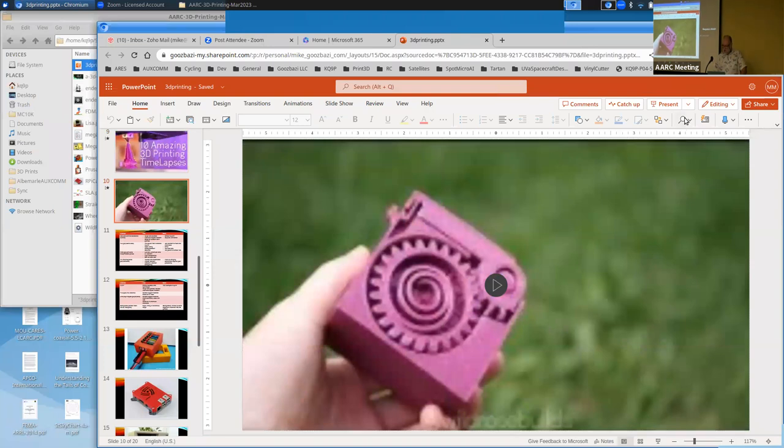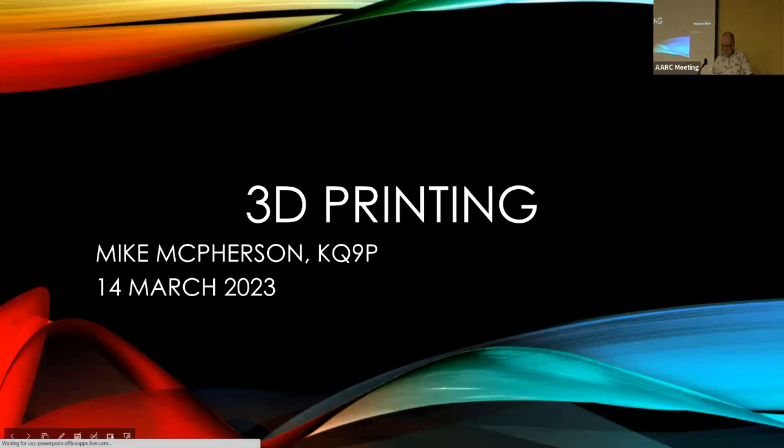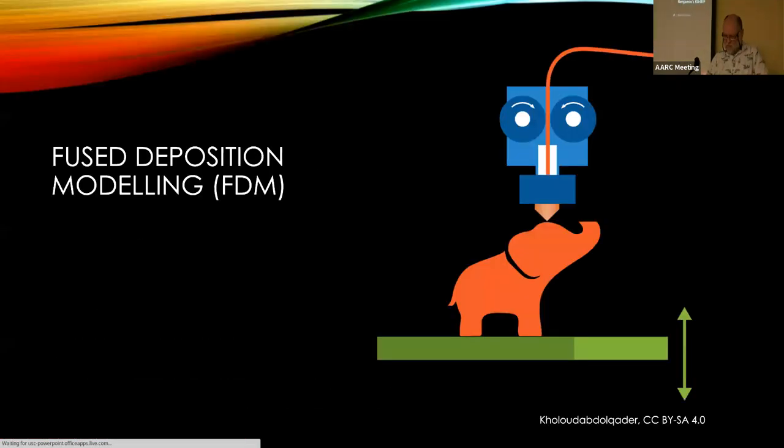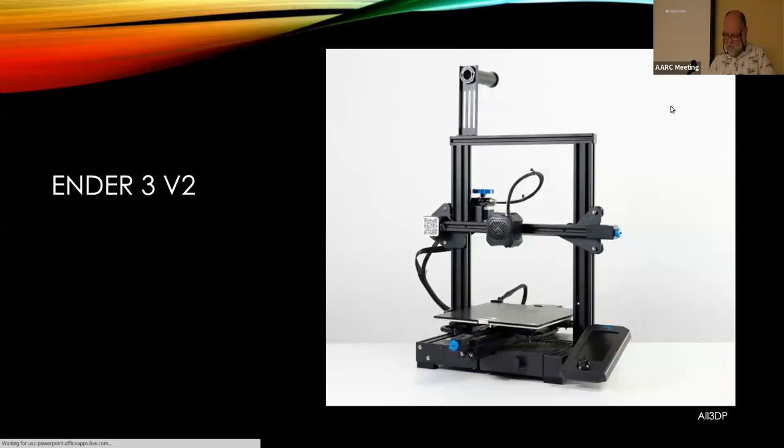That printer right now is $249 on Amazon — it's gone up a little bit, but that includes Amazon Prime shipping.